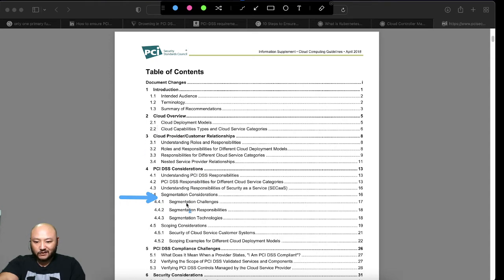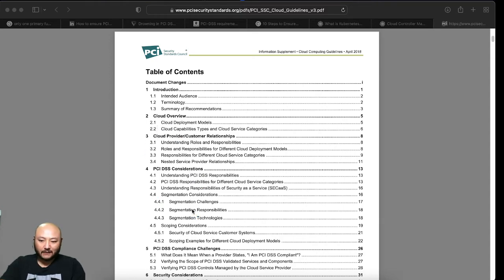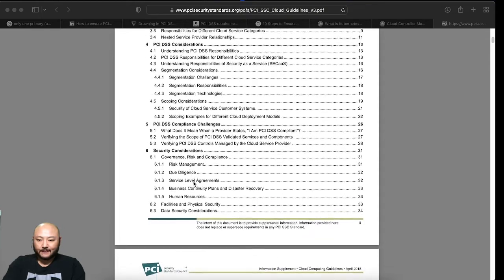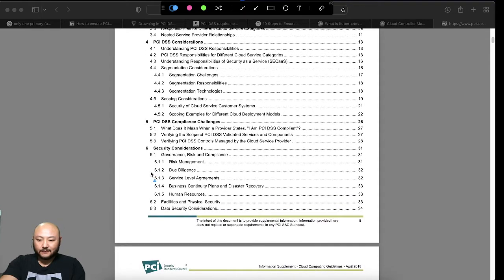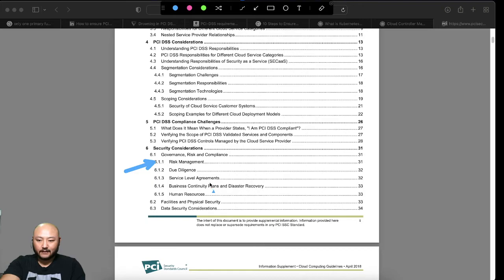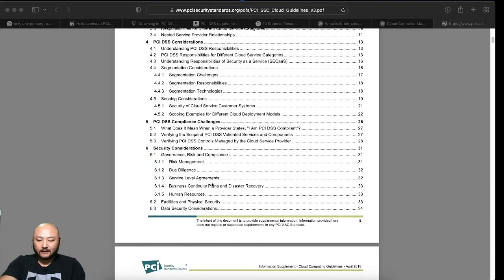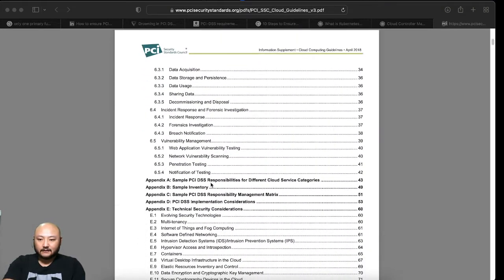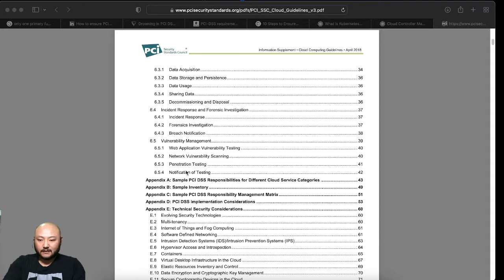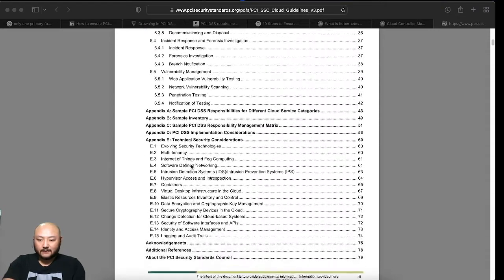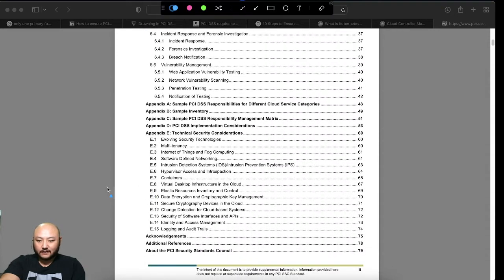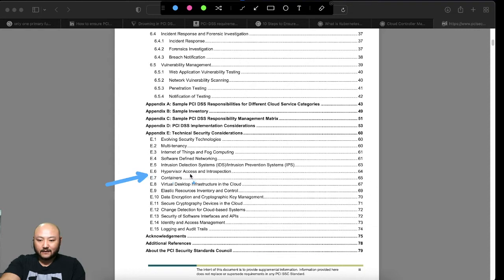So I looked at the table of contents, I looked at segmentations. Nothing else in here that sparked my interest. Risk management sparked my interest a little bit.